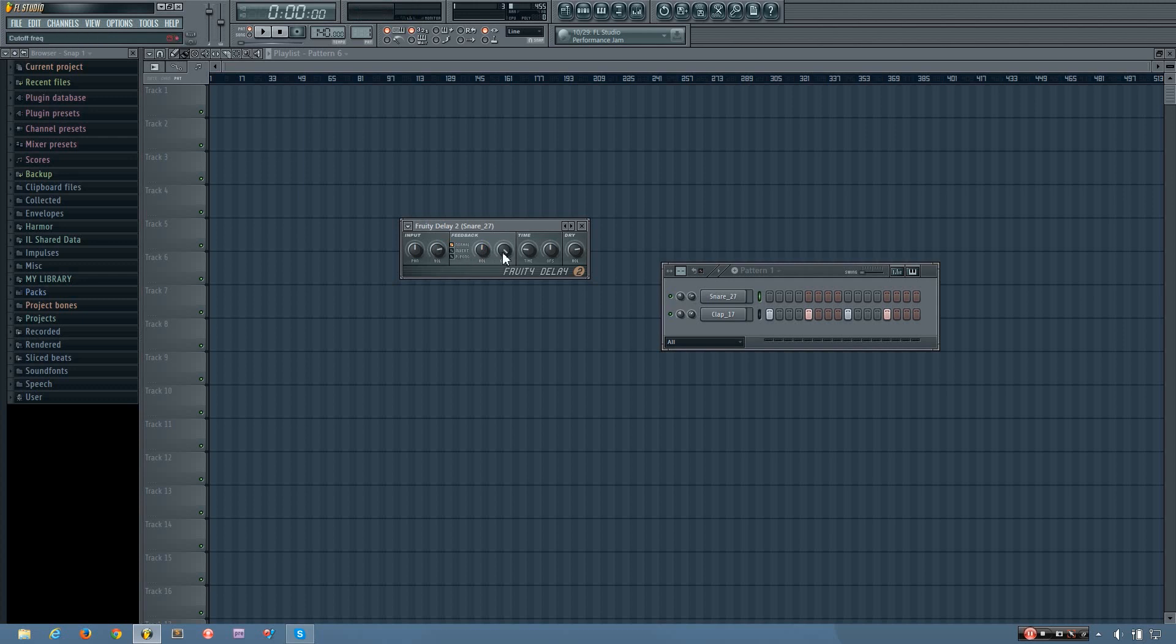So next to the volume, you have the feedback cutoff frequency. And you can hear that what that does is it filters the delays.